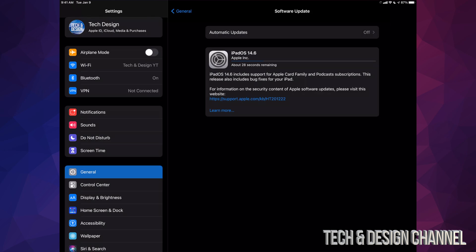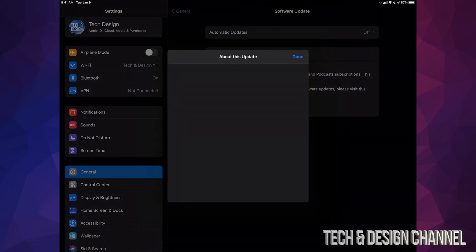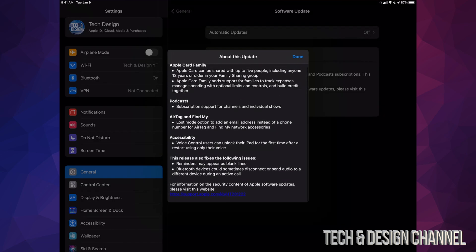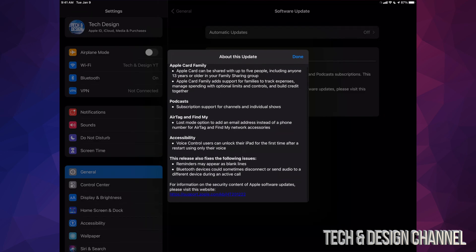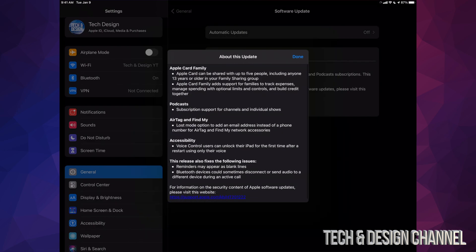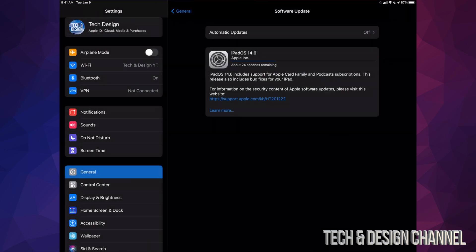If you would like to know more information about that actual update, we can always click on Learn More. From here we should see a little bit more information about the update itself. If you keep scrolling down, you're going to see more information. Just the basic info. Anyways, we're going to click on Done and that's it.